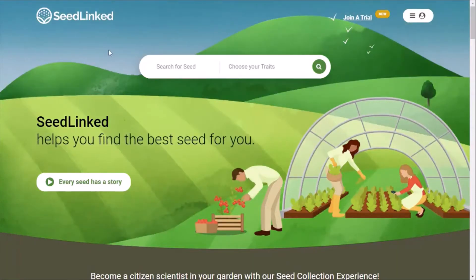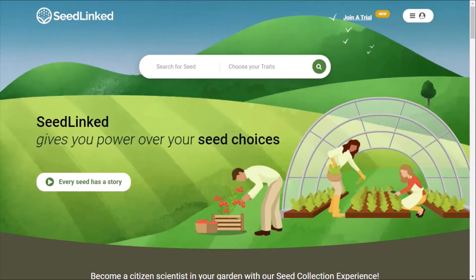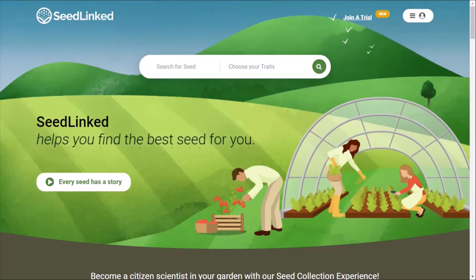Thank you for being part of a collaborative trial on the SeedLinked platform. We appreciate your participation. Today I will cover how to accept a collaborative trial through an email invitation. Accepting a trial is the first step in participating in a collaborative trial on the SeedLinked platform.